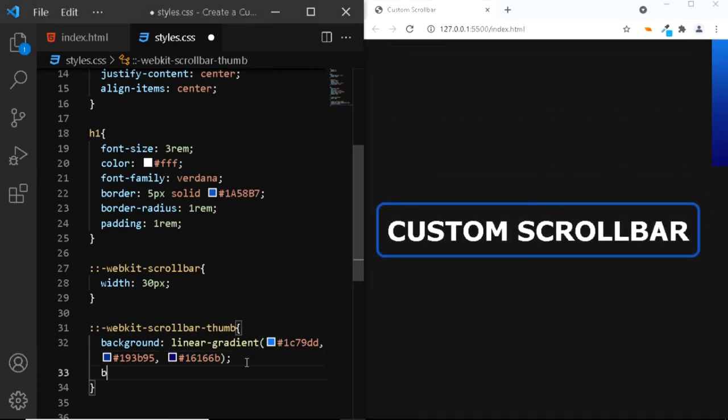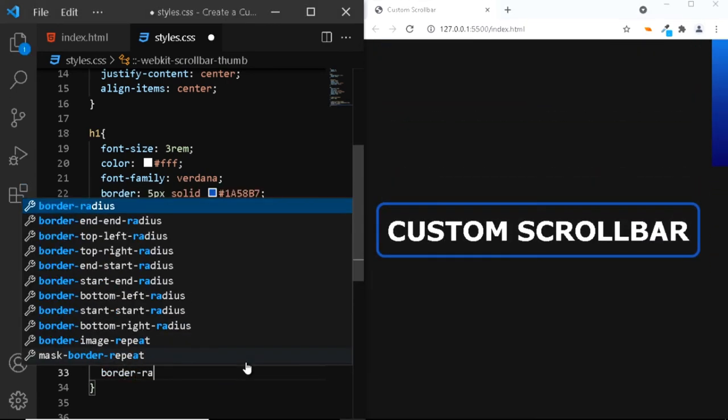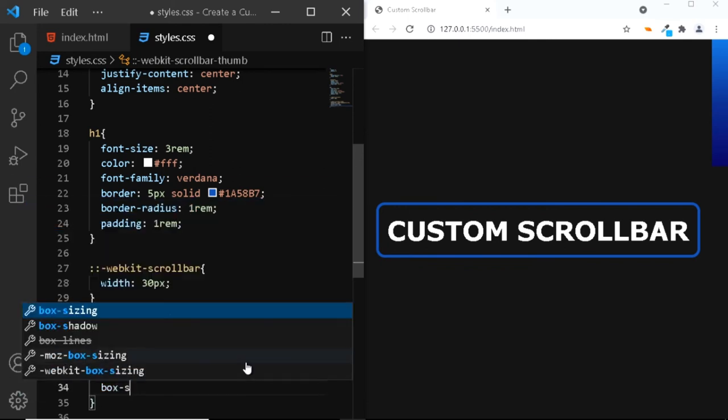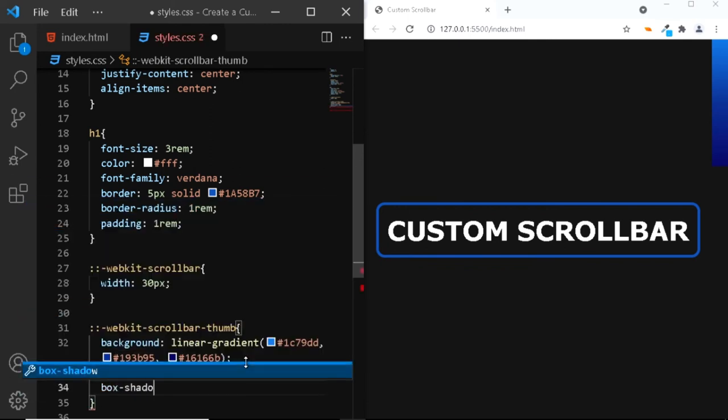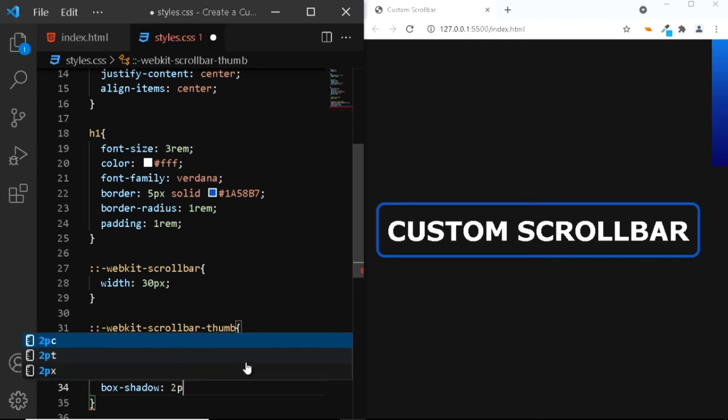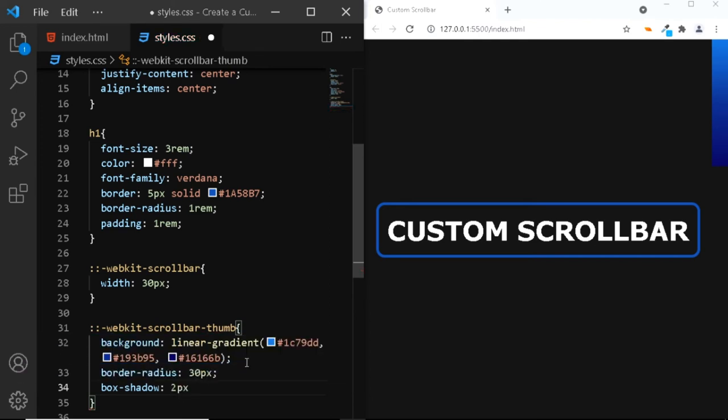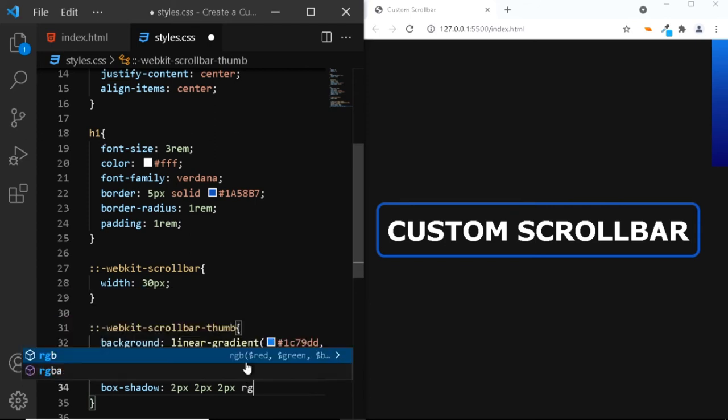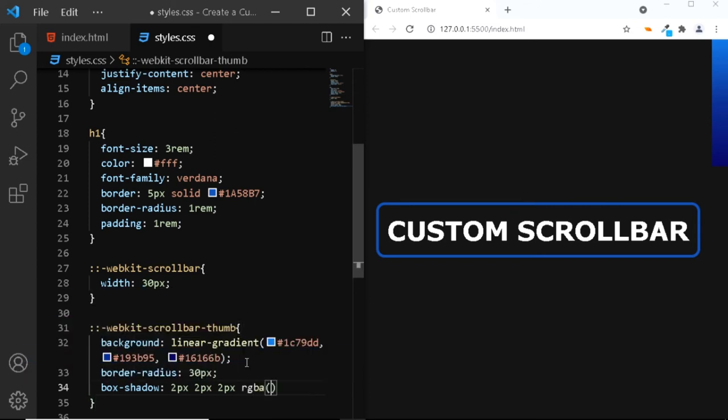Next, we'll give it a border radius of 30 pixels. We'll also give it a box shadow of 2 pixel horizontal offset, 2 pixel vertical offset, 2 pixel of blur.